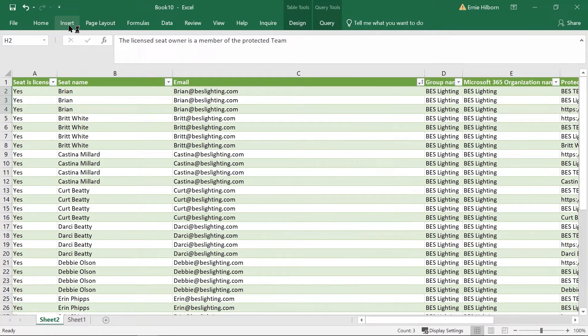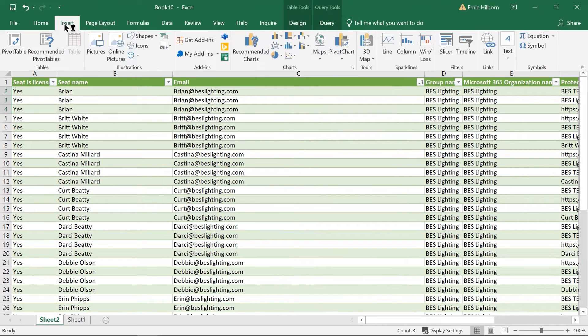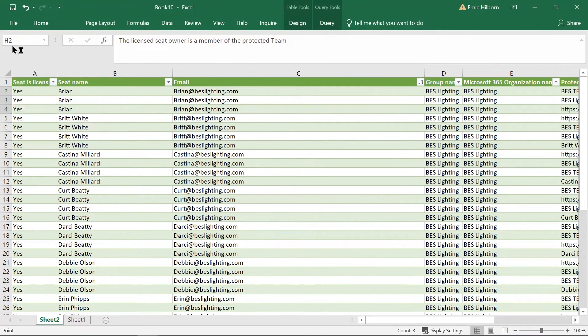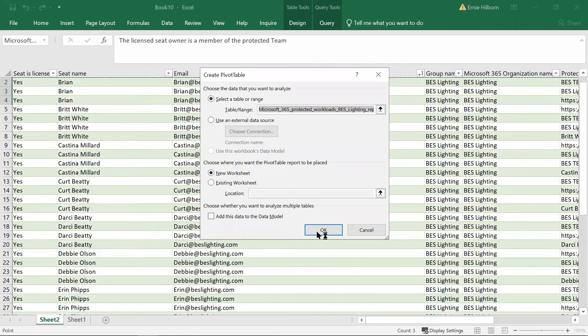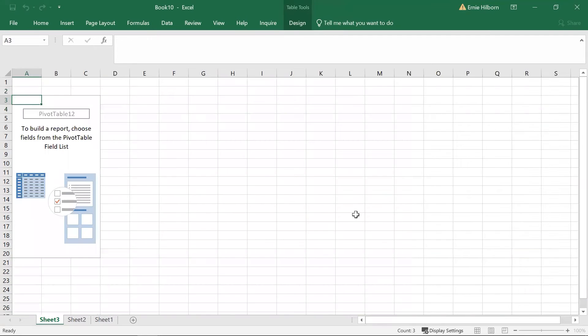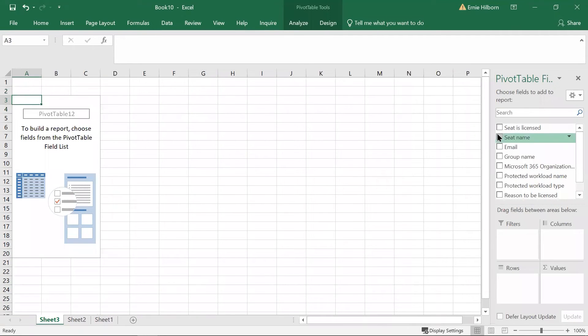Now I will create a pivot table to make it easier to count the number of seats. Click on the menu choice insert, then select pivot table. This brings up a selection menu and the defaults are fine for this project, so click on OK.